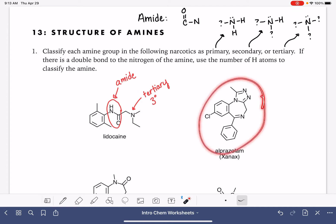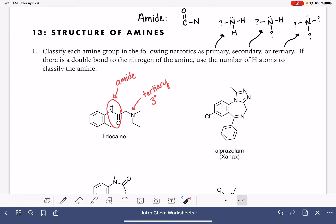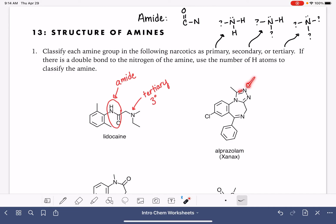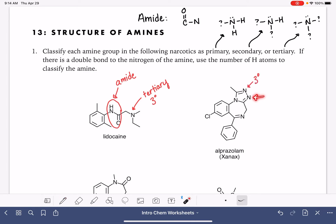Let's take a look at the Xanax molecule. This one has four nitrogen atoms, and none of them are next to a carbon-oxygen double bond, which means they're all amines. This nitrogen atom has three bonds and none of them are bonds to hydrogen, so that's tertiary. The one right next to it also has three bonds and none of them are bonds to hydrogen, so that's also tertiary.